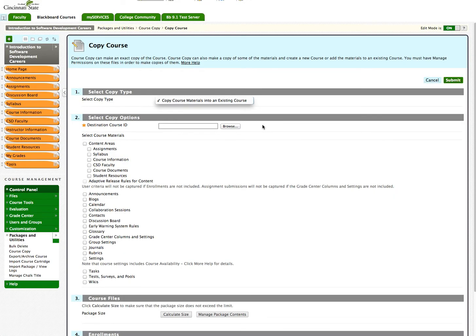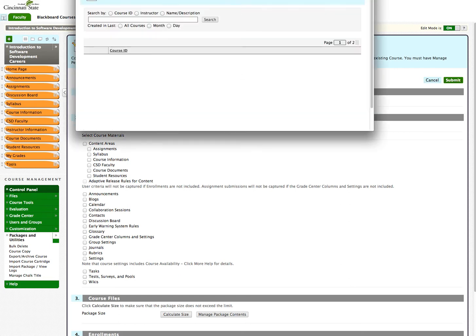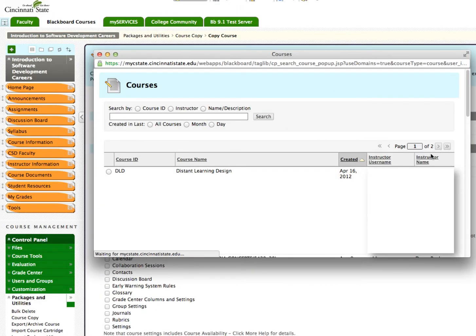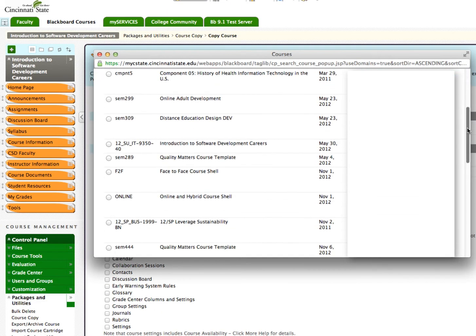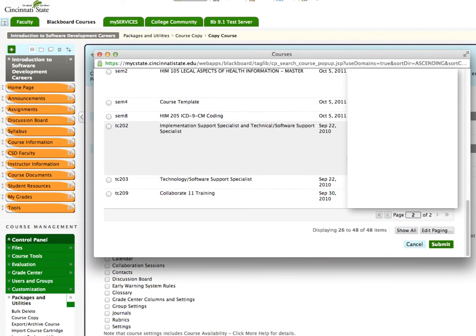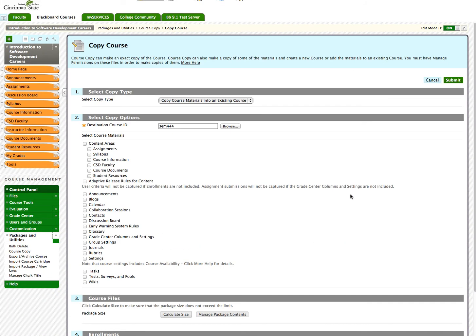Next, choose the course into which you want to copy your content. Click the Browse button and choose your semester. I will be copying into that Quality Matters course template. Once you select the course you will copy into, click Submit.